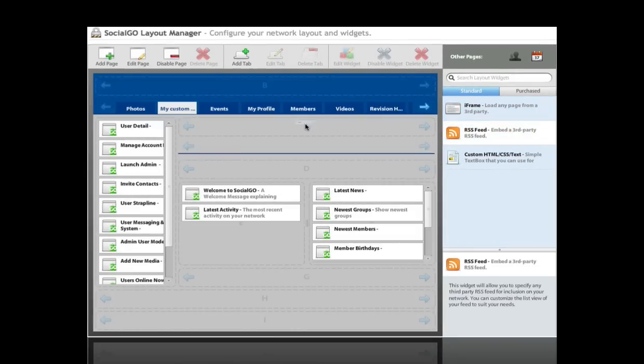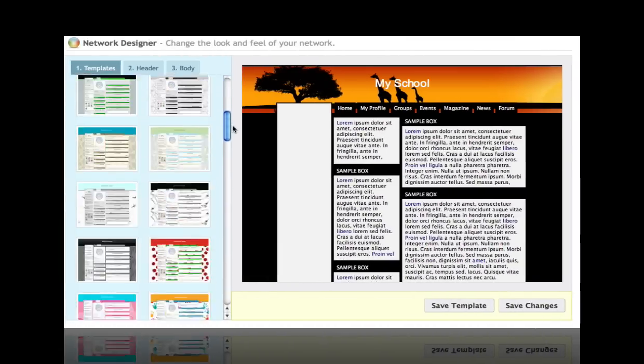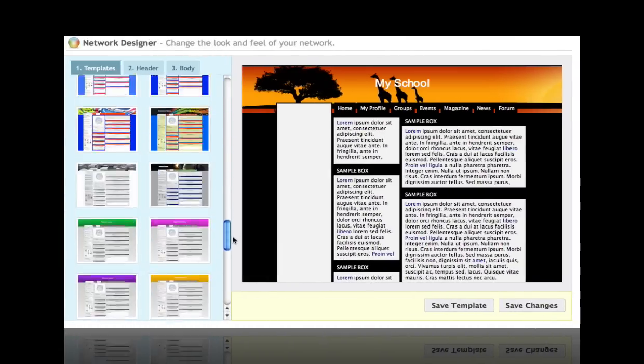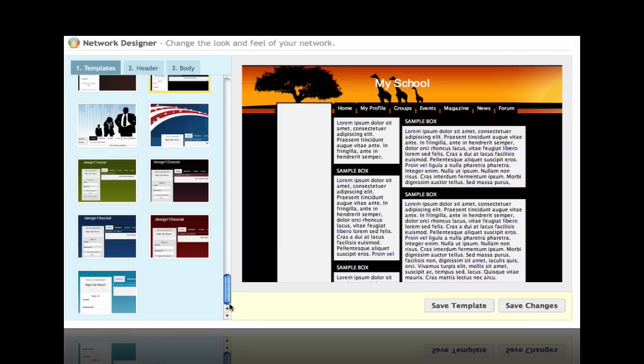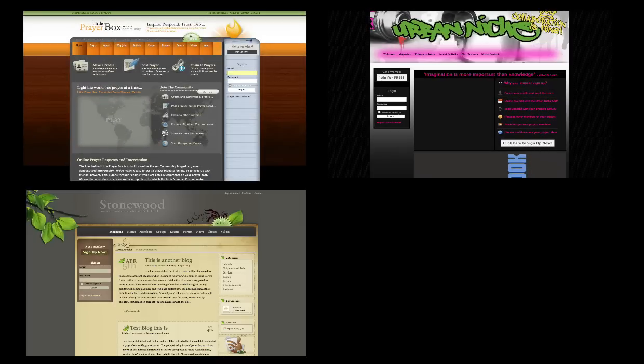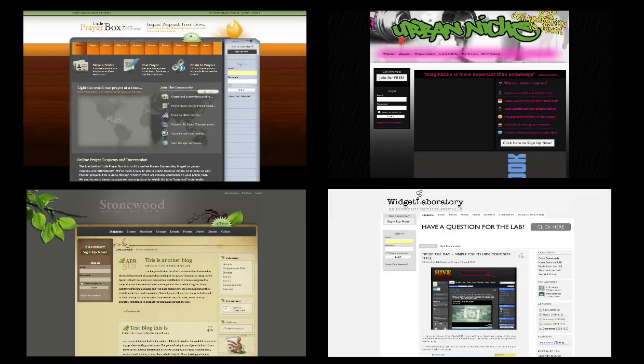You can then jump into designing and customizing your new Social Go website. You choose the design, the privacy settings, and more. The possibilities are endless.